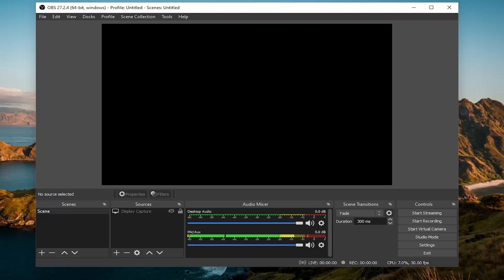So this tutorial is pretty straightforward. It'll apply for Mac OS and any devices that run OBS Studio. And without further ado, let's go ahead and jump straight into it.